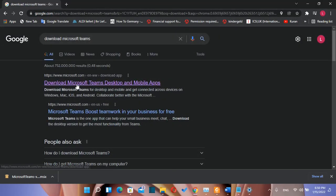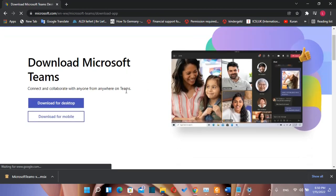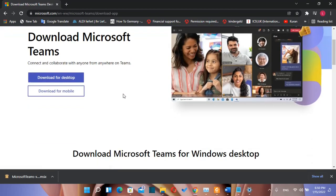Then we need to go to the web page of Microsoft. I'll put the link in the description below so you can come directly to this page where you can download Microsoft Teams.